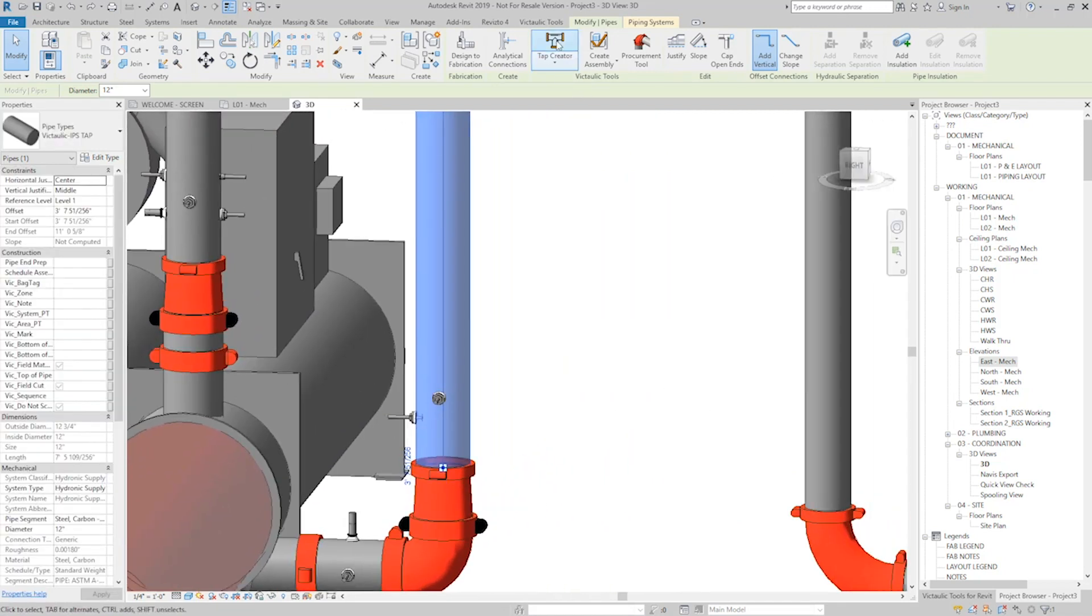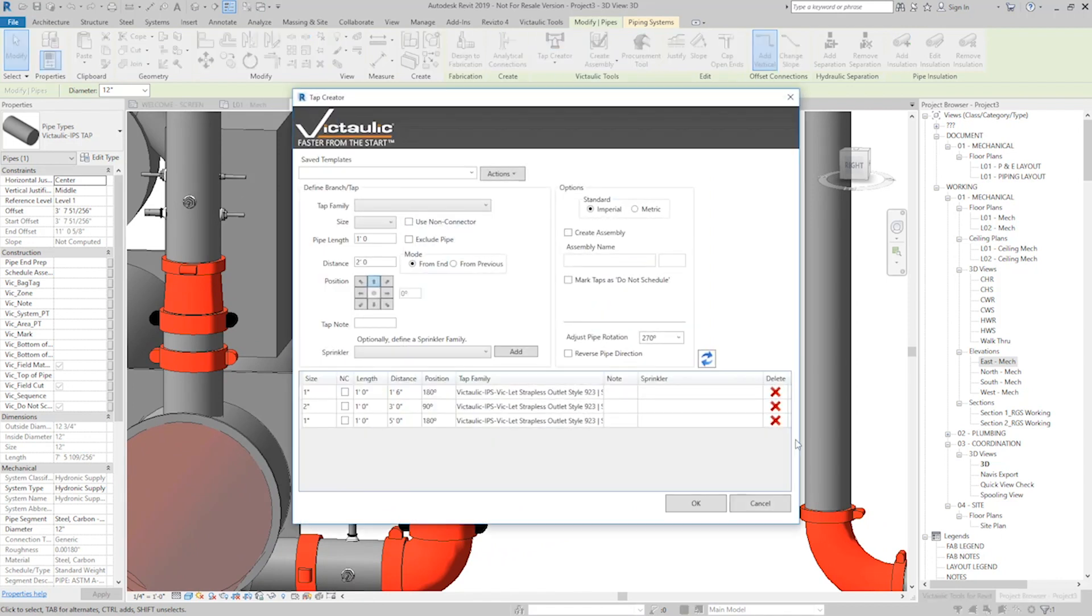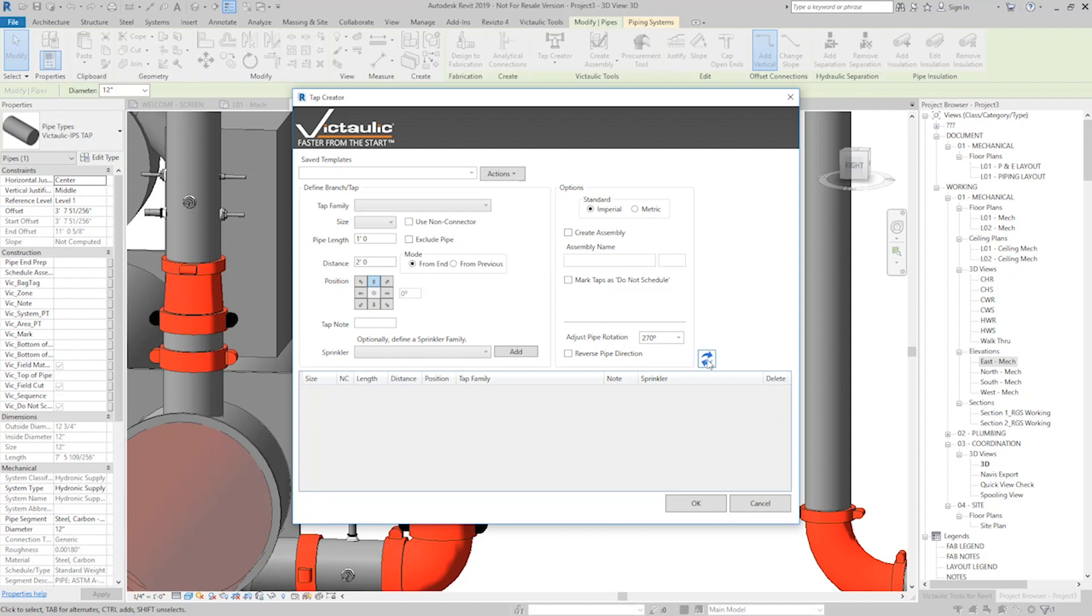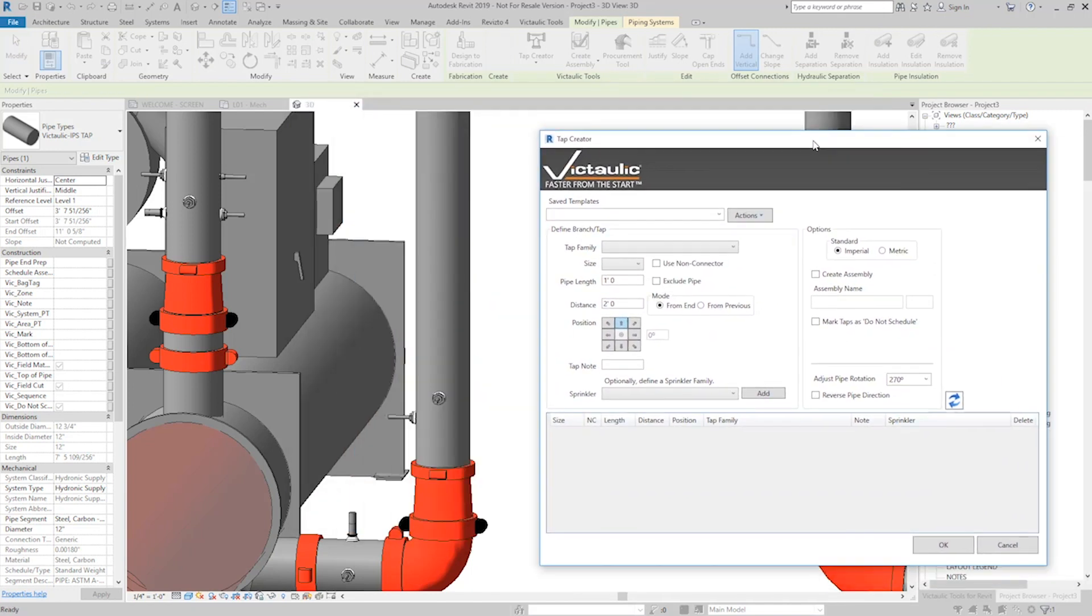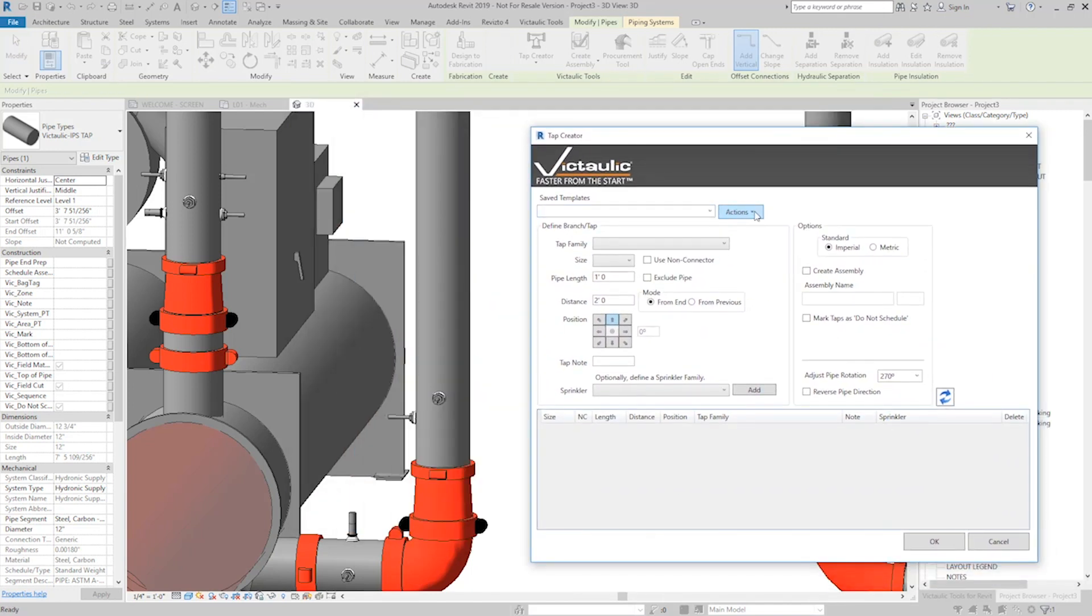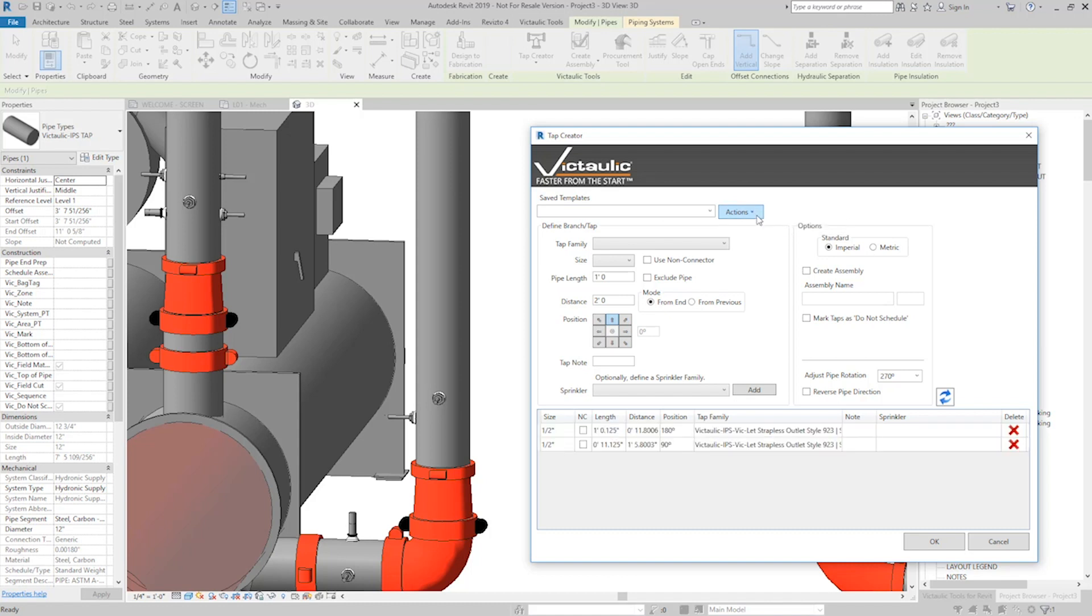I can open the Tap Creator on a piece of pipe that already has taps. If I clear out the table and refresh, there's an option here at the top to read the taps from the selection. So it just read these two tap information from this vertical piece of pipe here.